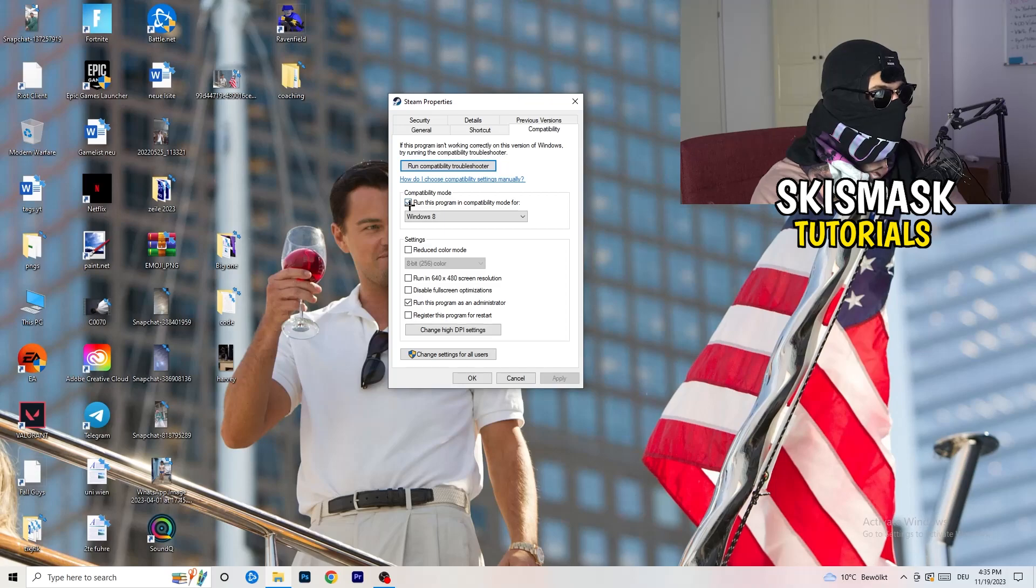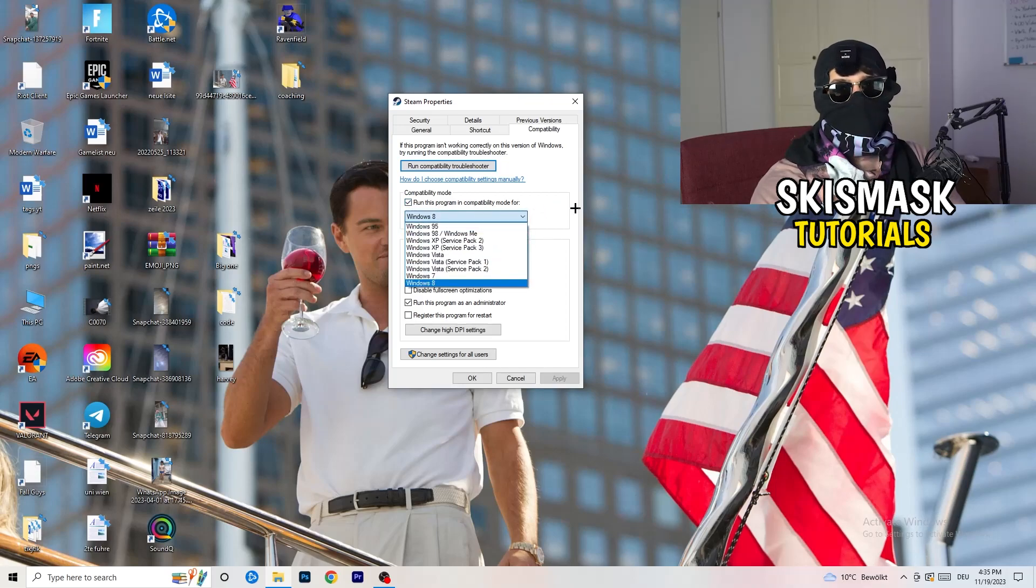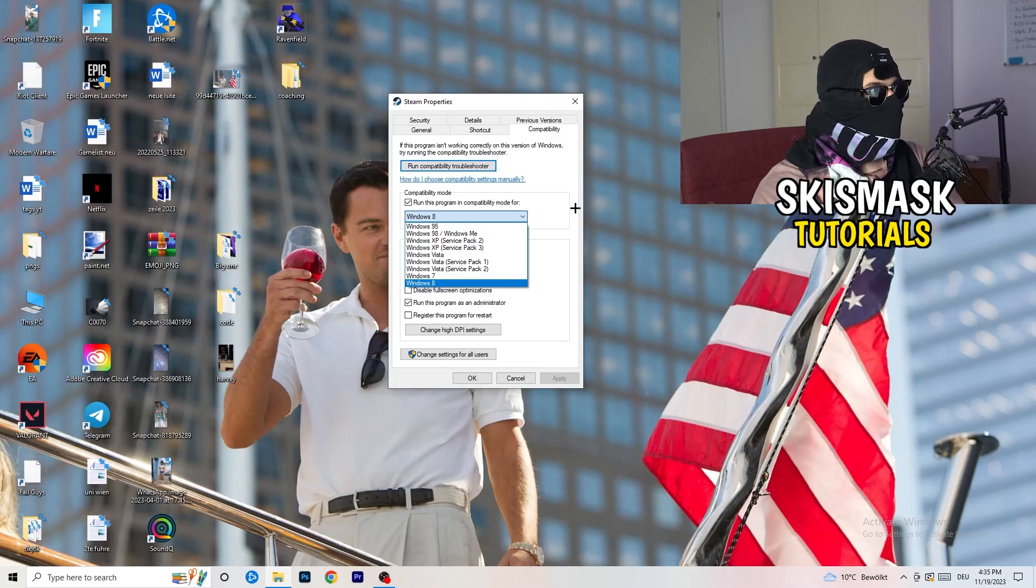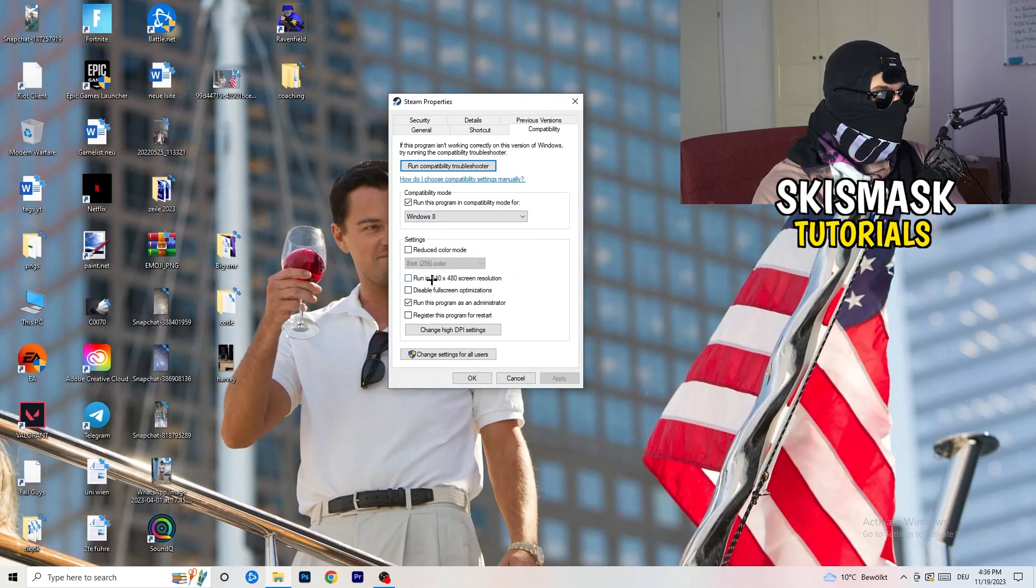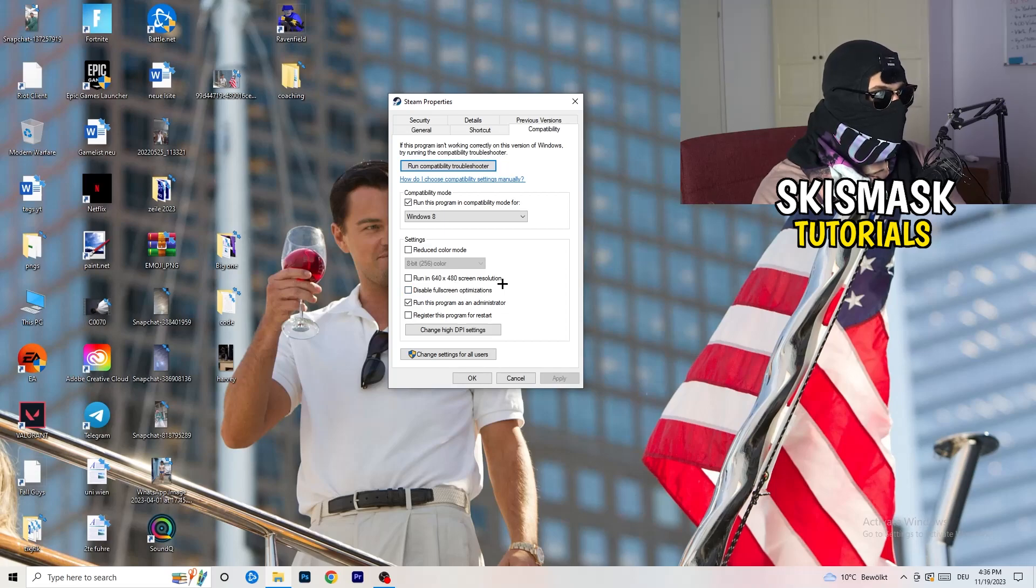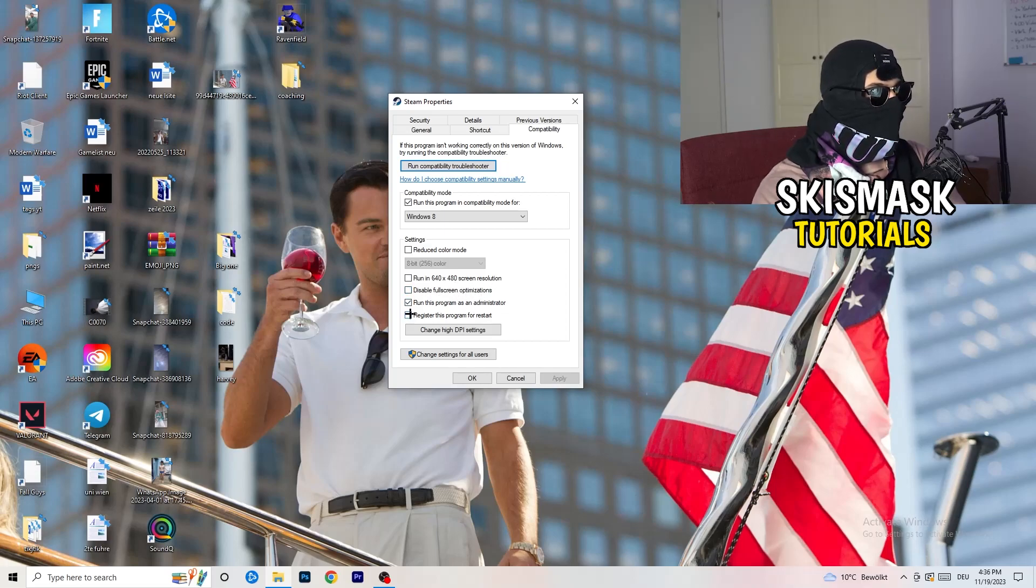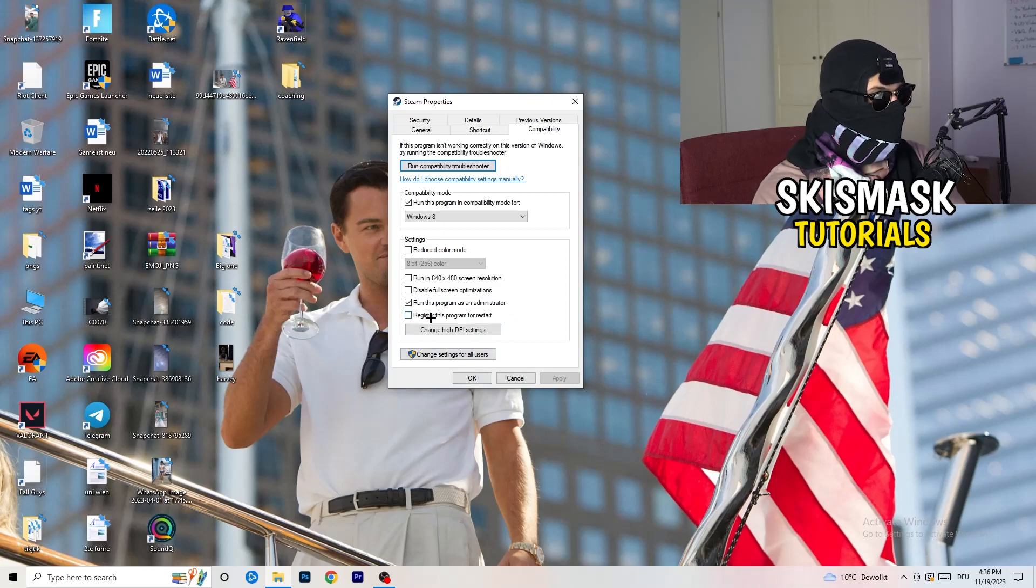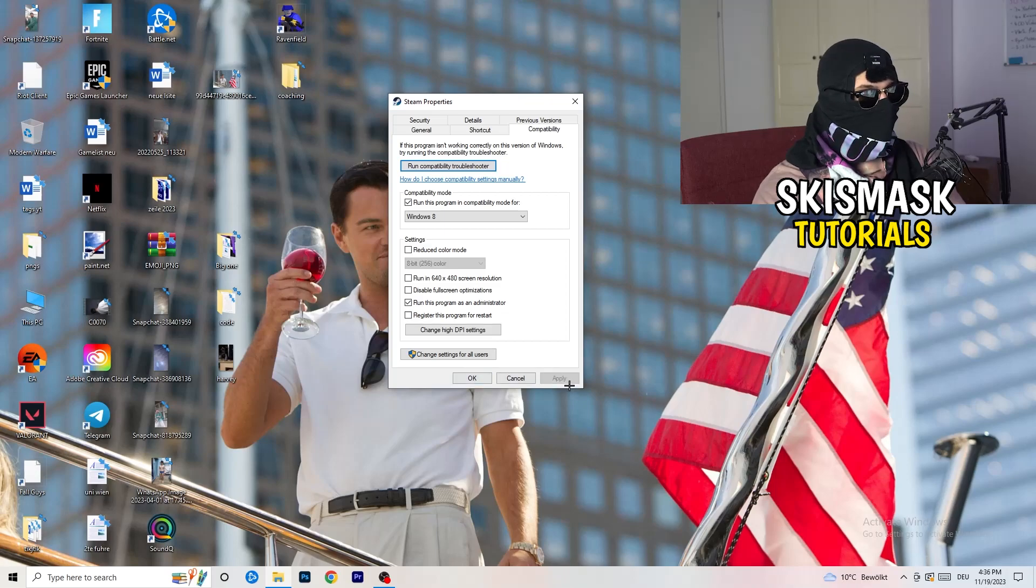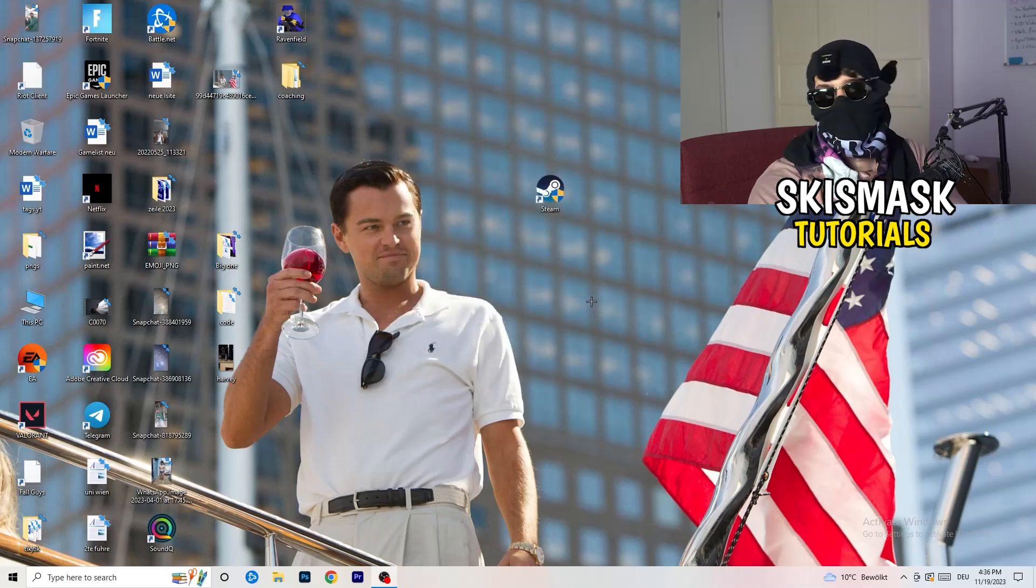Compatibility mode: enable run this program in compatibility mode for, select the latest Windows version you can find. For me, it's Windows 8. Disable reduce color mode. Disable run in 640 by 480 screen resolution. Disable full screen optimizations. Enable run this program as an administrator. And disable register this program for restart. You need to click on apply and okay.